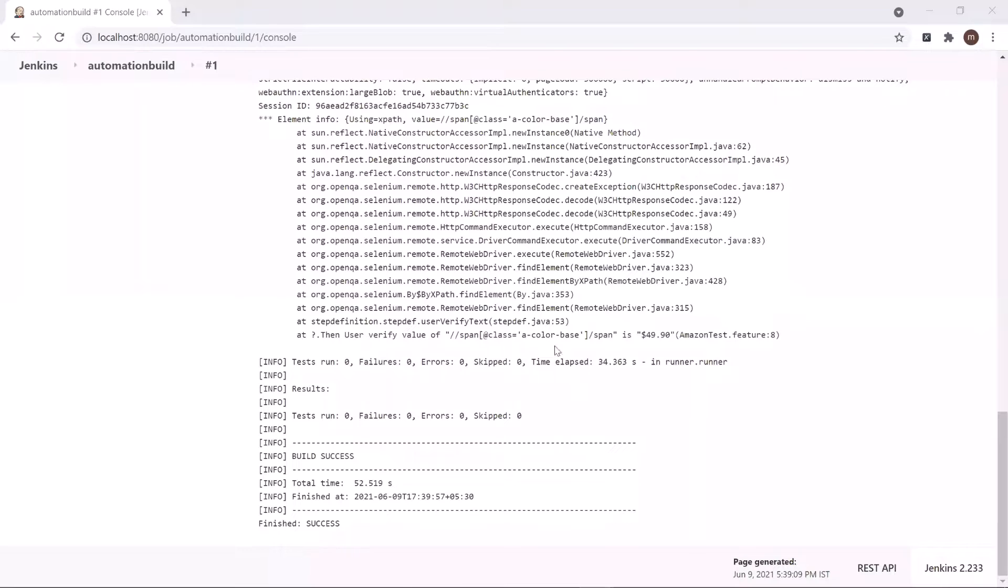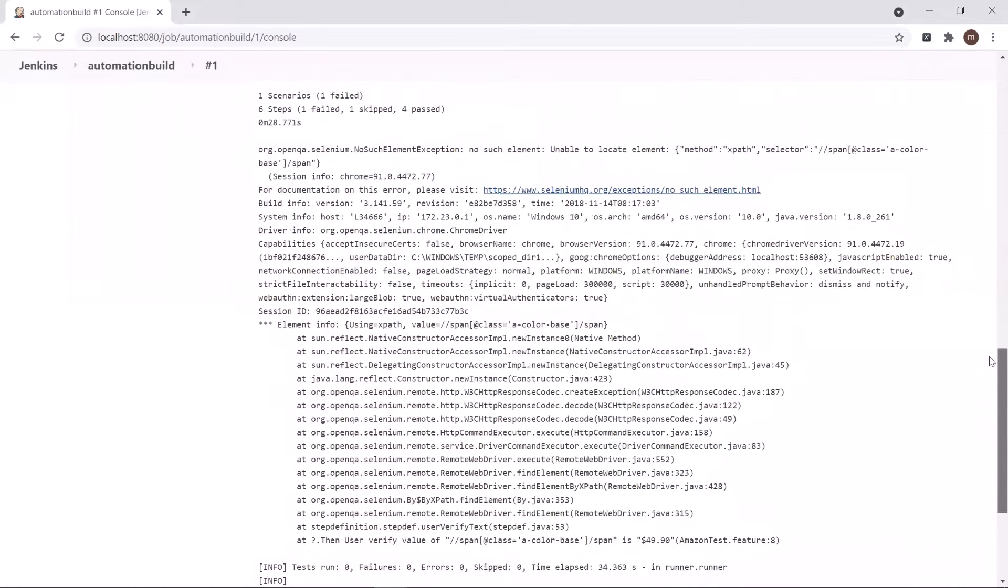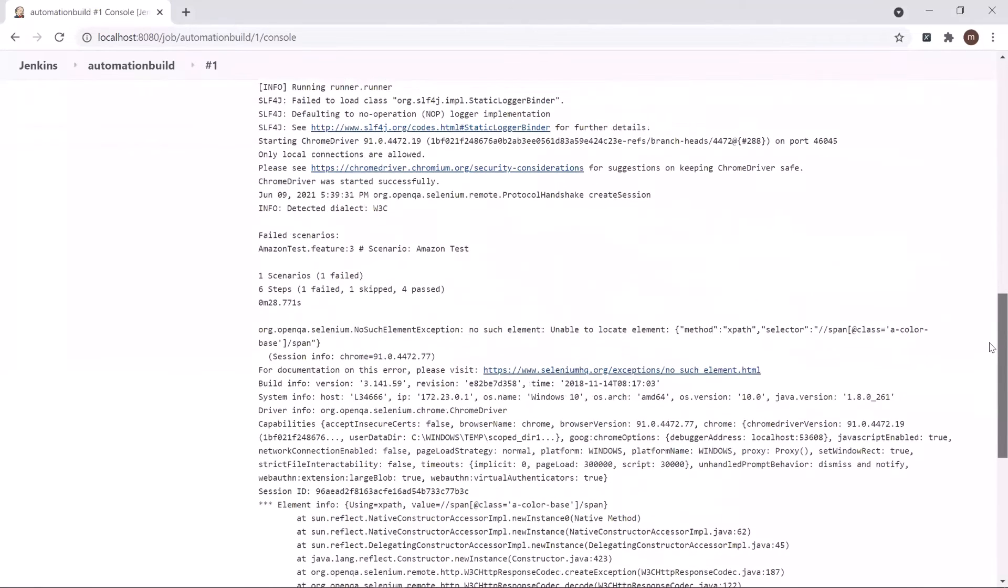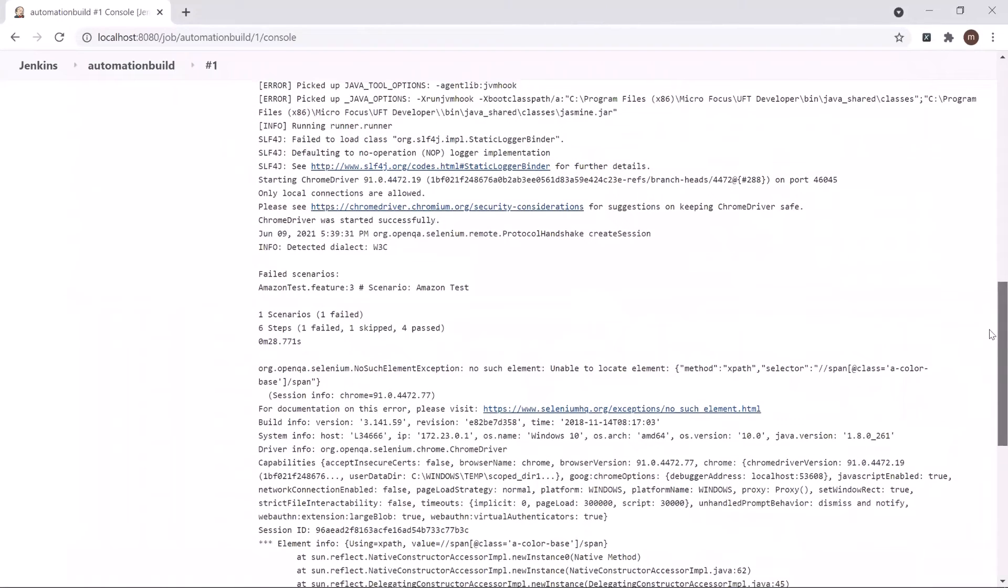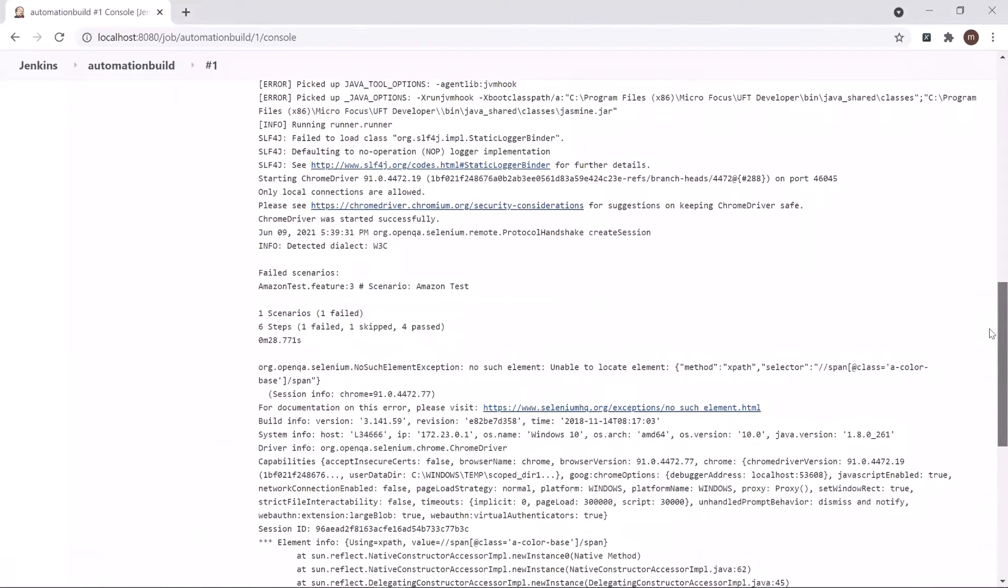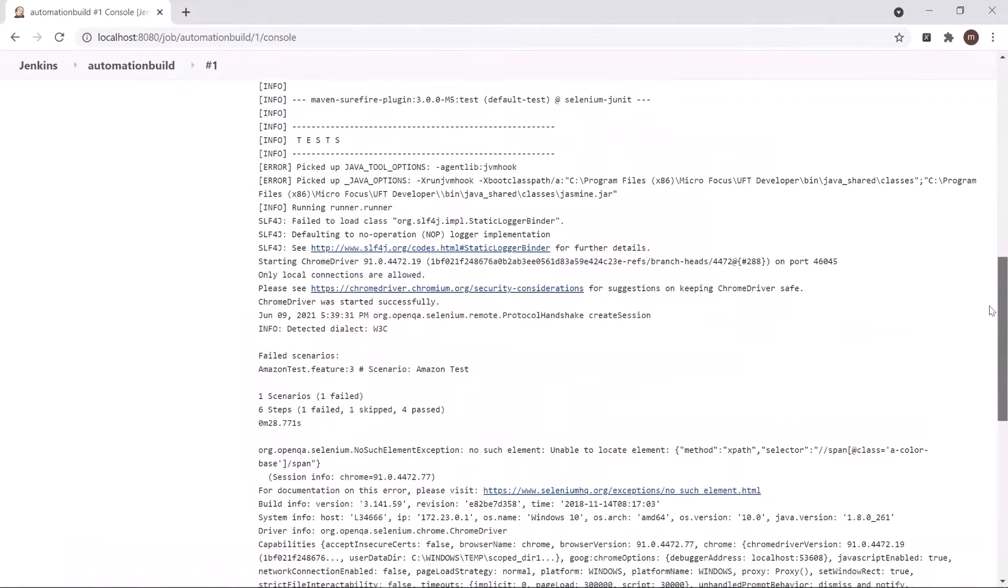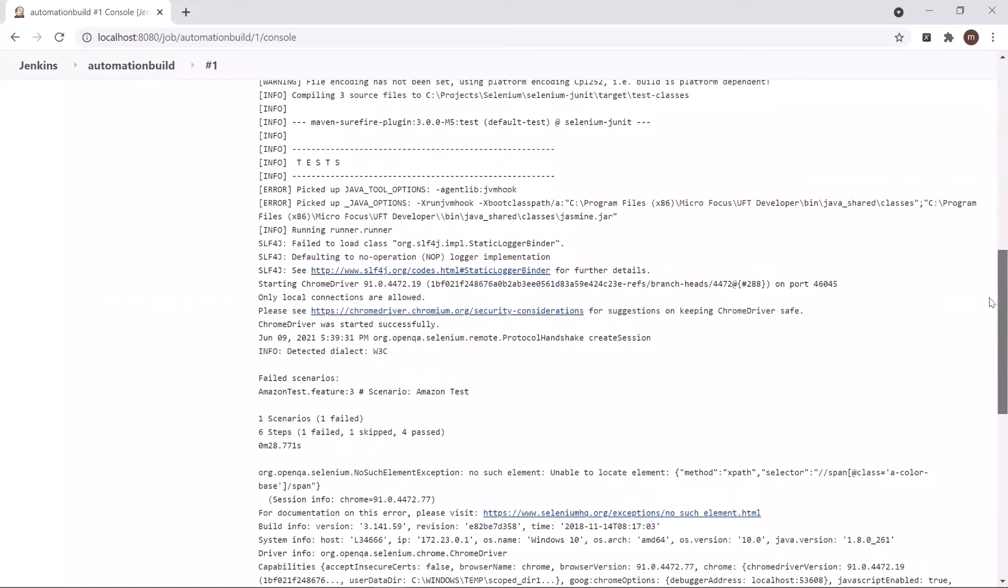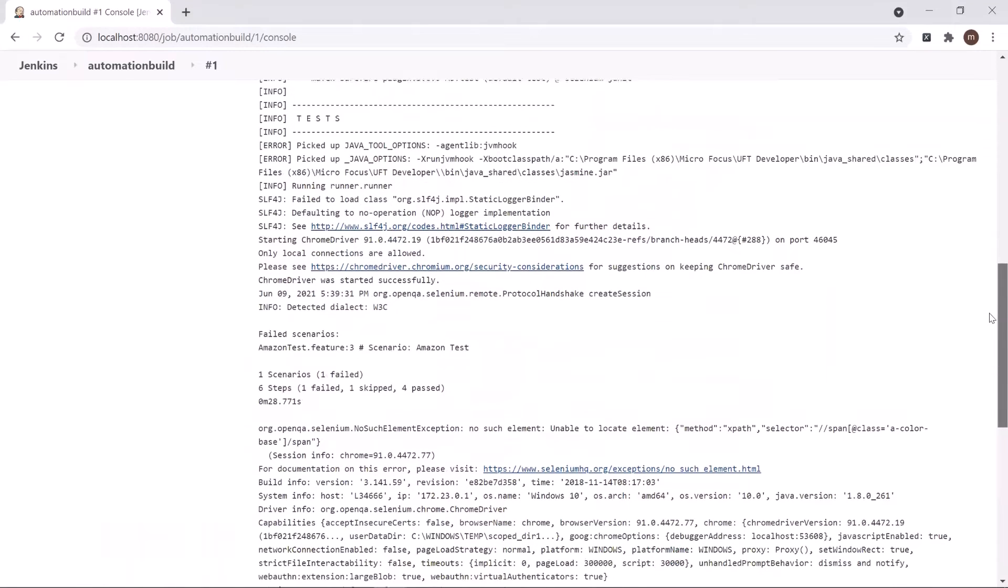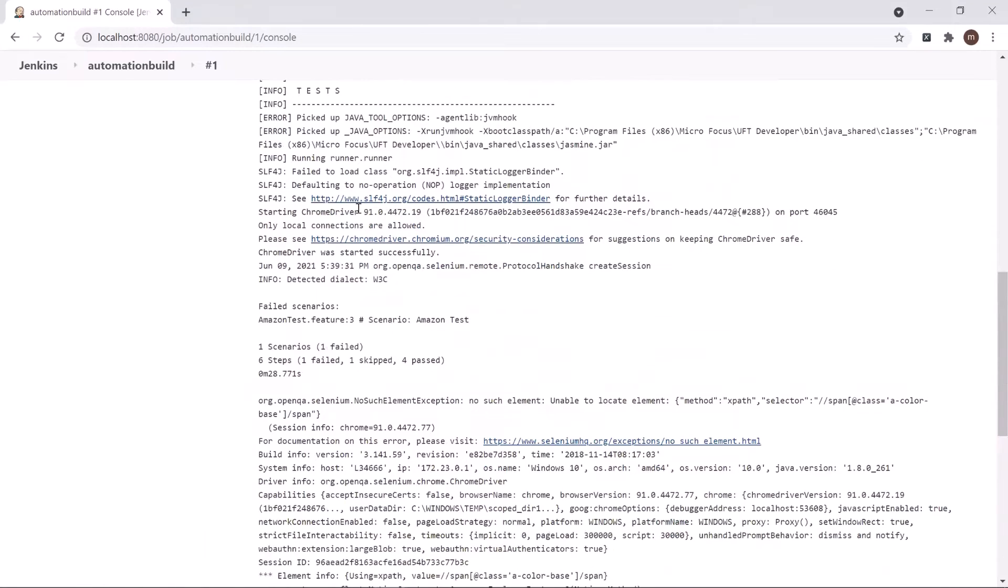So here you can see in the logs that it triggers the Maven command to build the project and the scenario got executed. As you can see in the result, it says that we have one failed step because of the reason that no such element found.